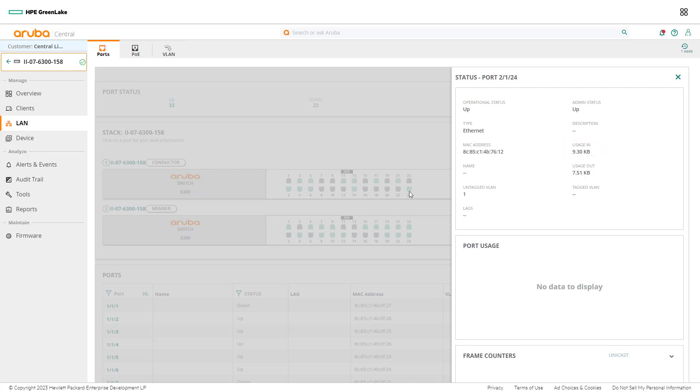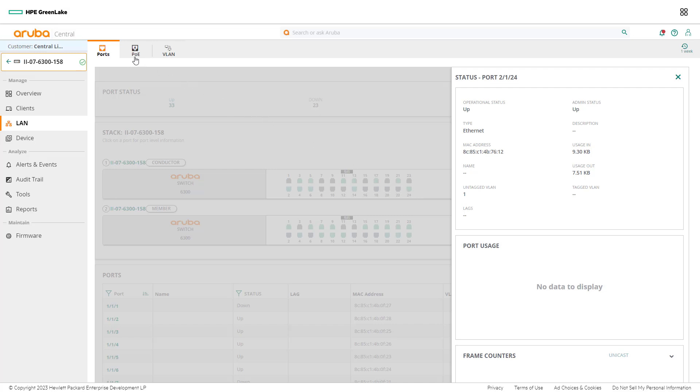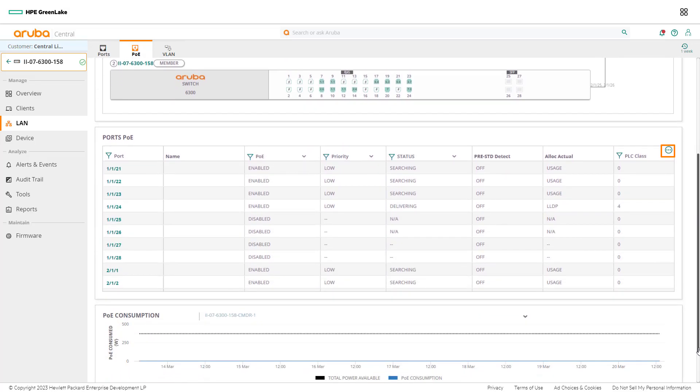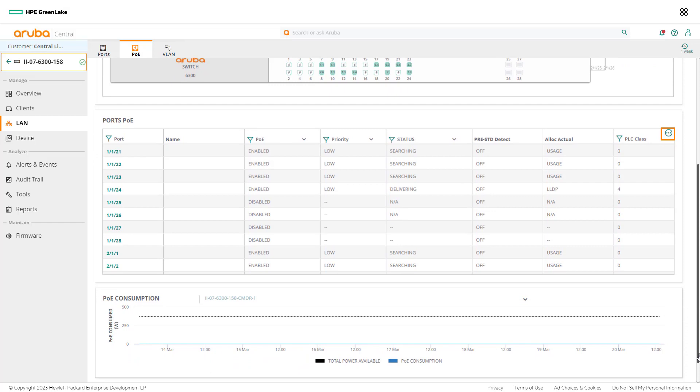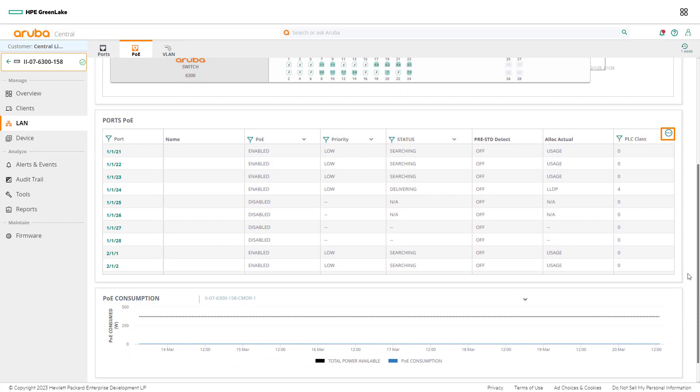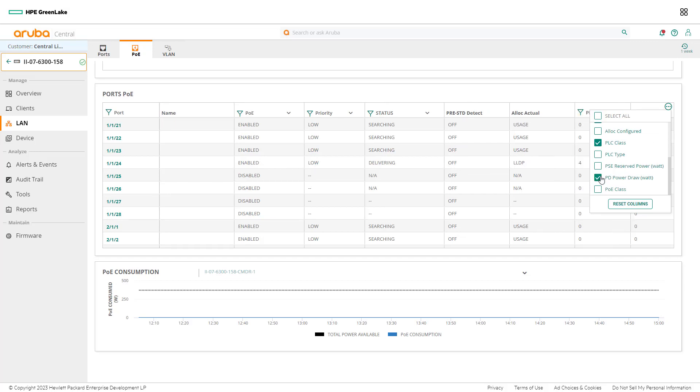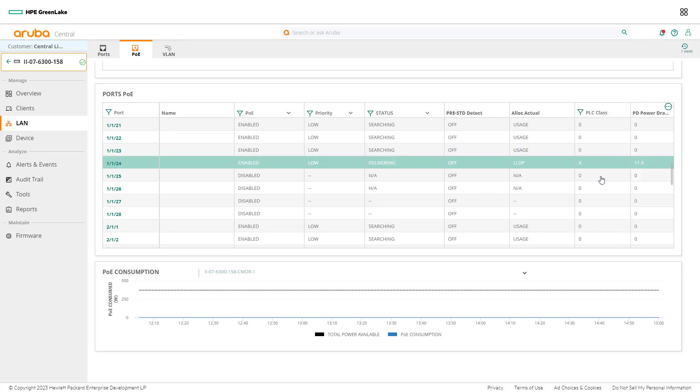From the current default view, the details about the port's power draw are not displayed, so that column will need to be added to the table. Scroll down and select the ellipses. Add the column PD PowerDraw Watt to the table. The information found can now be presented to the network engineer.